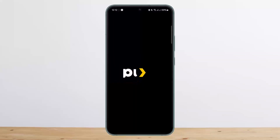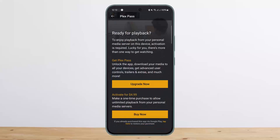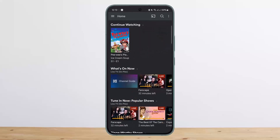How can you get the pass? You can simply open up Plex, tap on the three dots option at the top right corner, and there you'll get the option to activate Plex. This is the only way that you can add subtitles on your Android device.